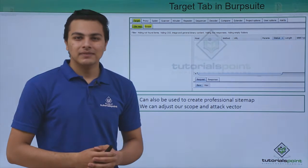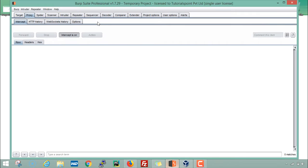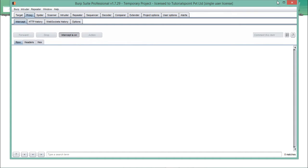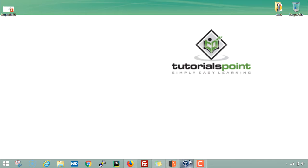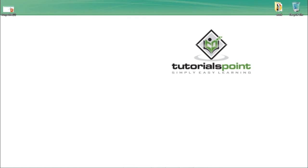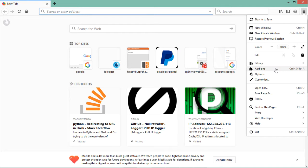Let's see how we can create a sitemap using Burp Suite. Right now I'm using Burp Suite Professional, but you can also create a sitemap using Burp Suite free edition. We also have to start our OWASP broken web application — you can see it's up and running and its IP address is 192.168.0.157. Now let me open this IP address in Firefox.